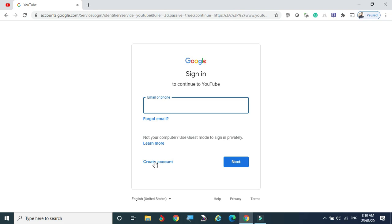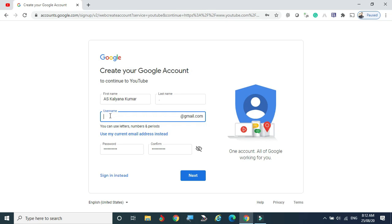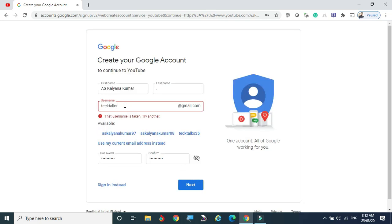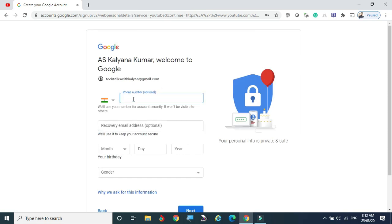I am clicking Sign In and creating a new account. I'll show how to create a Gmail account itself. Click 'Create an account' — you can create it for yourself or for your business. I'm doing it for personal purpose. You can give a name, and I'm trying 'Tech Talks.' The password is already given. The name 'Tech Talks' is already taken, so I'll try 'Tech Talks with Kalyan' — that is available. Click Next.